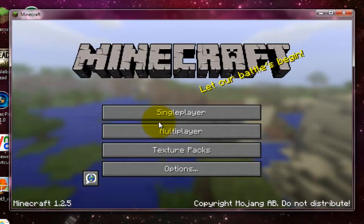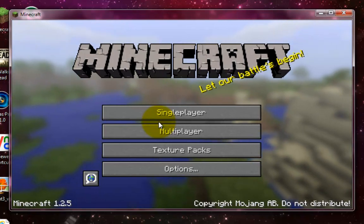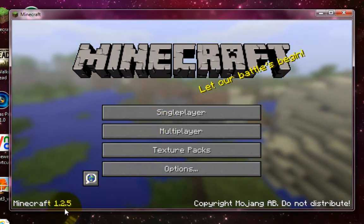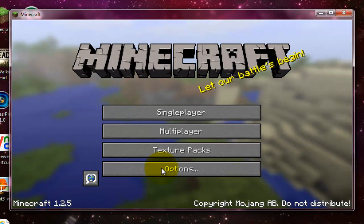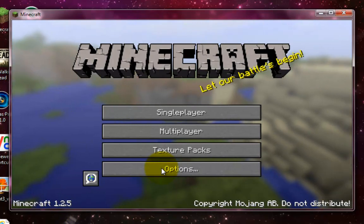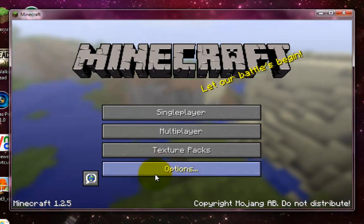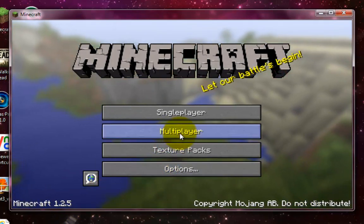And hopefully it will have worked. Yeah, it has. There you see — Minecraft 1.2.5 in the bottom left hand corner.